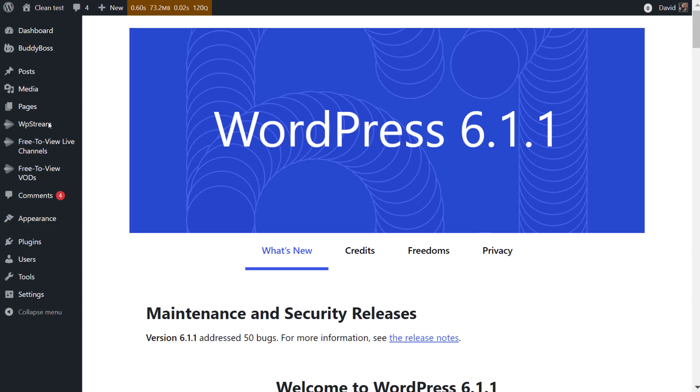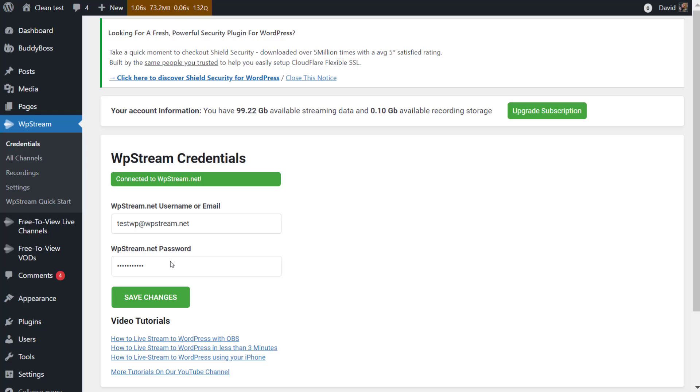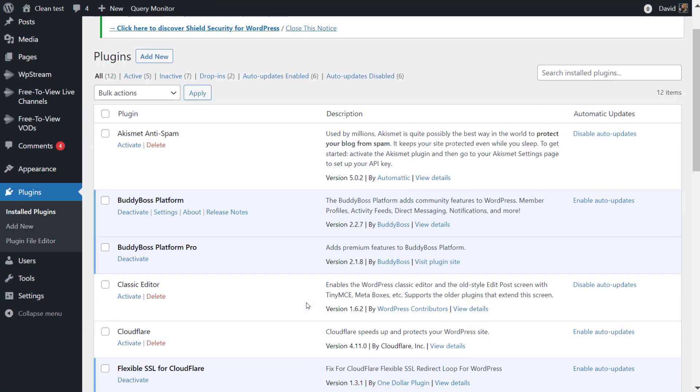If you are aware of how WP Stream works, you'll know that live streaming has been happening from the back end by going to free to view live channels or all channels and creating a channel.